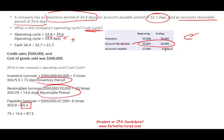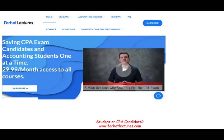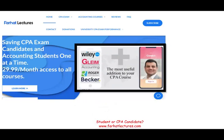The operating cycle is the inventory period plus the receivable period. The cash cycle is the operating cycle minus the payable period. These are easy points on the exam. Good luck, study hard, and stay safe — and remember, farhatlectures.com is available to help make you a stronger candidate.